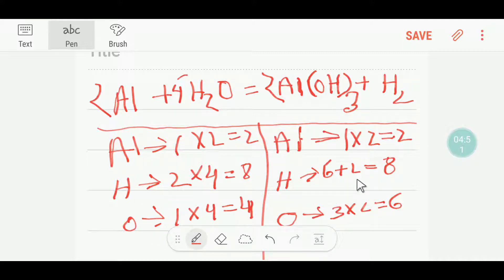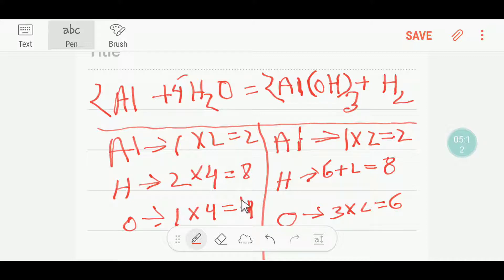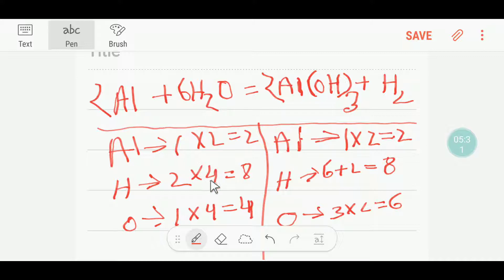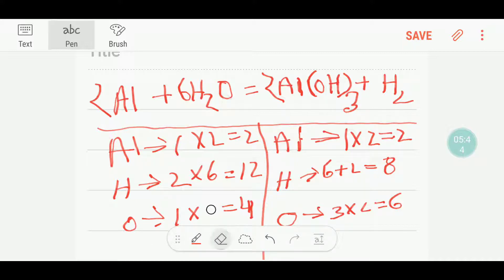So our hydrogen is balanced, but our oxygen is not balanced. Here we have four oxygen but here we have six oxygen. To balance the oxygen, I can change this four to six. Then I am getting six times two — twelve hydrogen. And I am getting six oxygen on the right side — six oxygen.